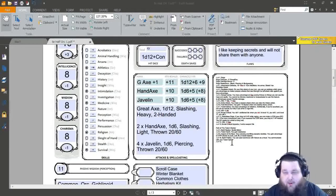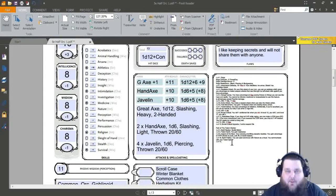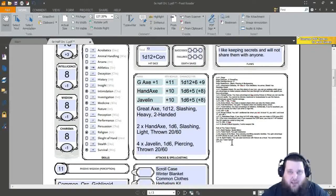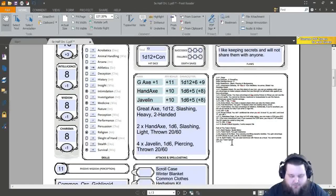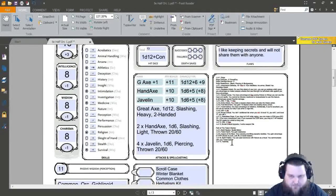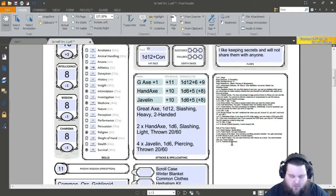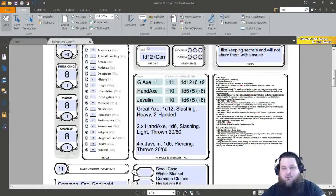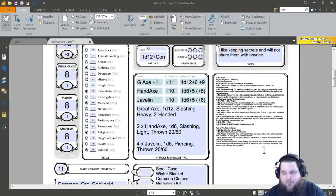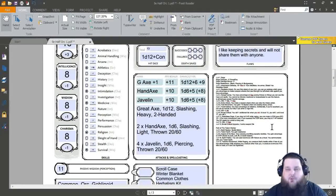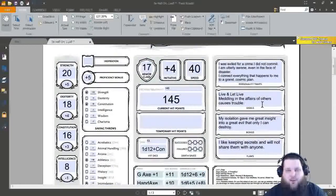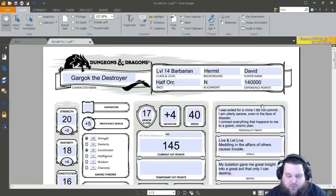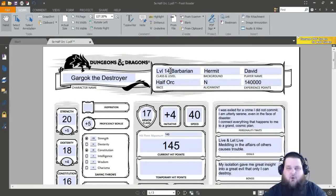And the thing is, once they're attacking you, any damage that they do to you, while you're raging, you're only taking half of it because of the resistance that you have for raging. So, that really makes it nice. While raging, any creature that's hostile within five feet of you has disadvantage while attacking any creature other than you. So, that's pretty much going to be it for level 14.